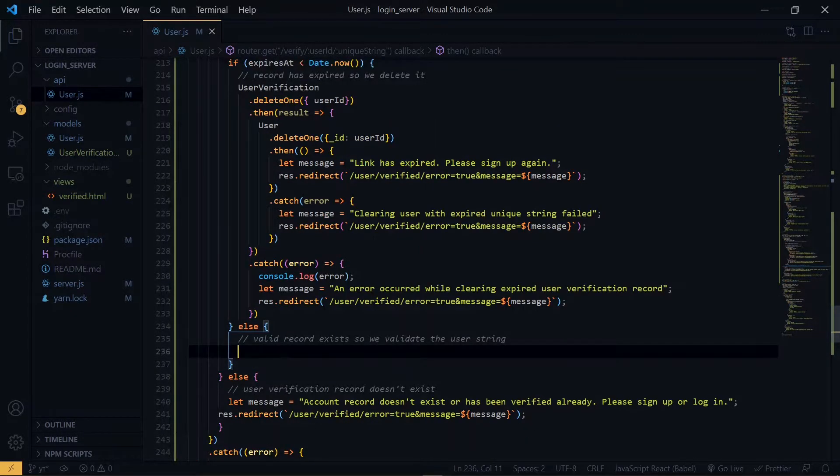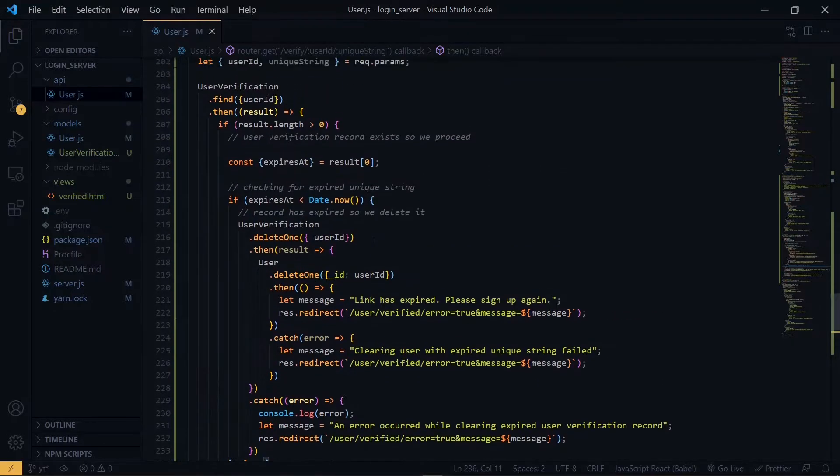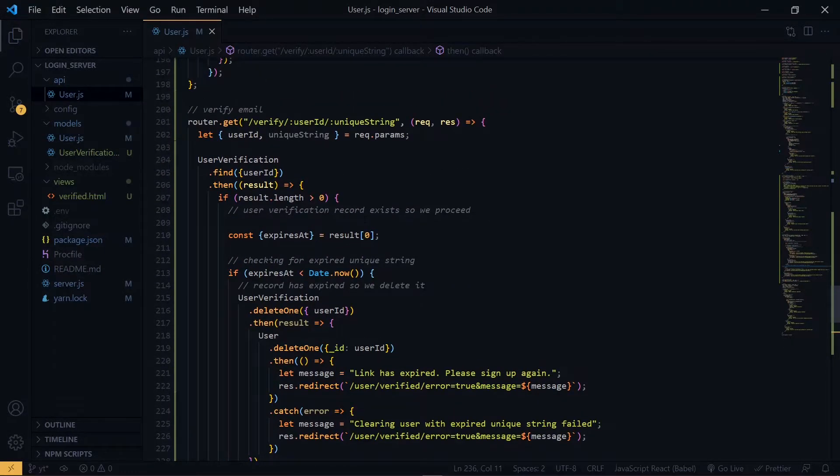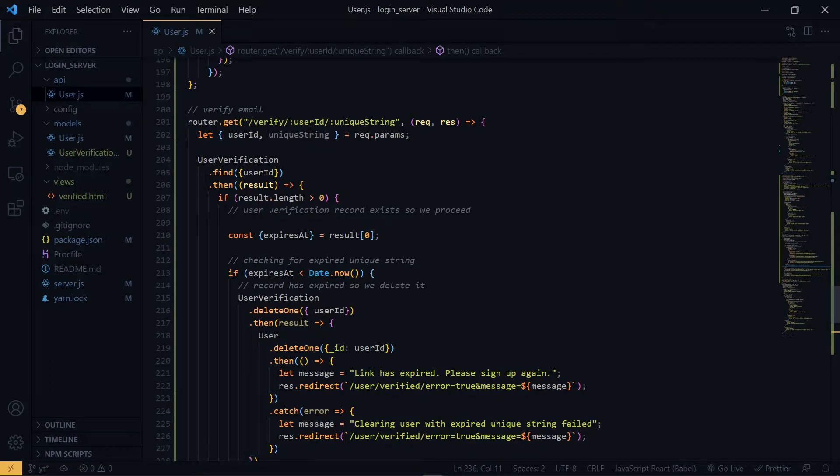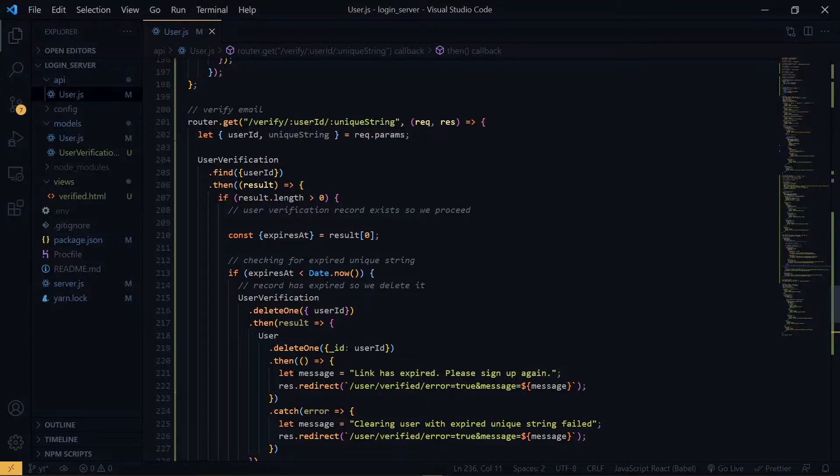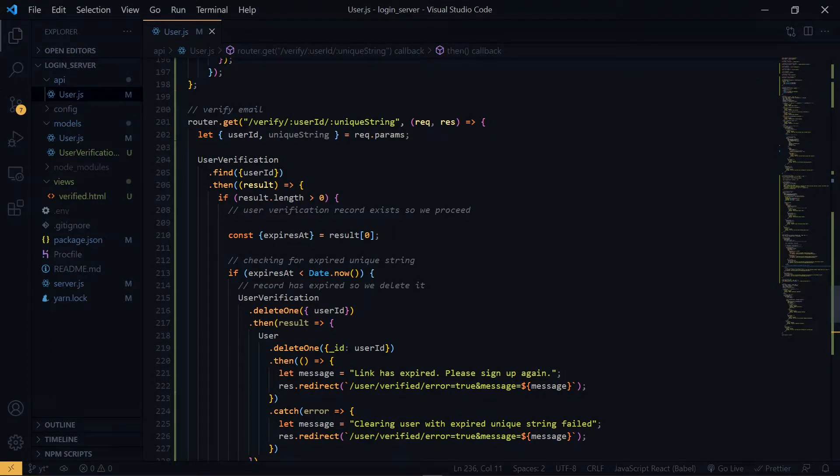Now we have a valid verification record, but how do we know that the values coming through the link have not been altered? So what we do is we'll compare the value to the hash that we stored in our database. In addition to the expired stat, we want to take in the hashed unique string.